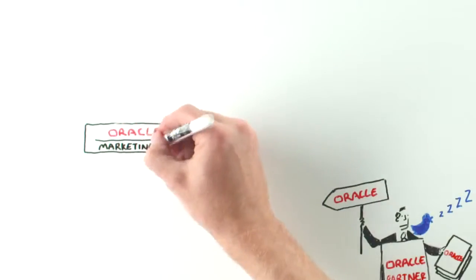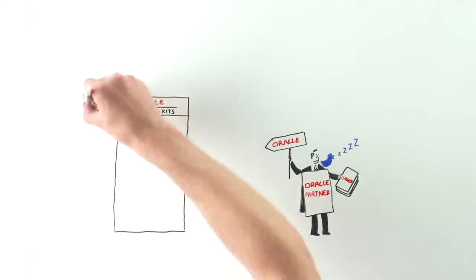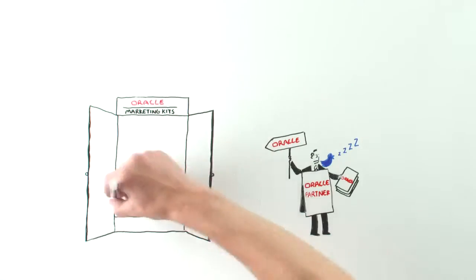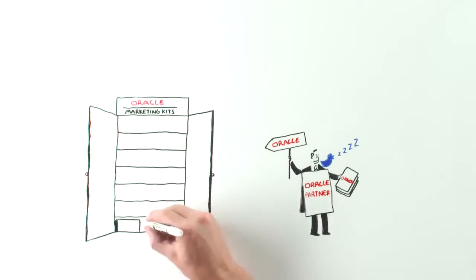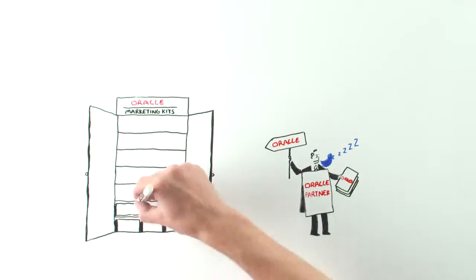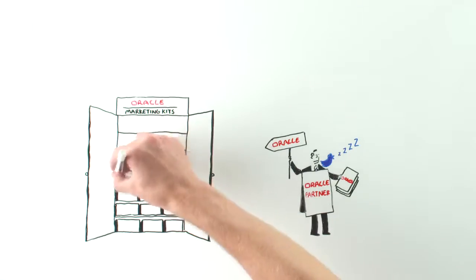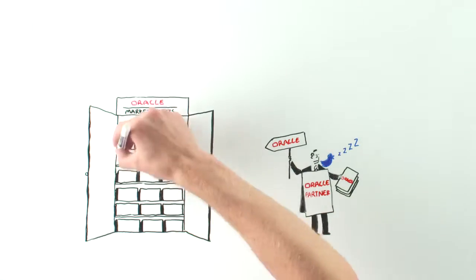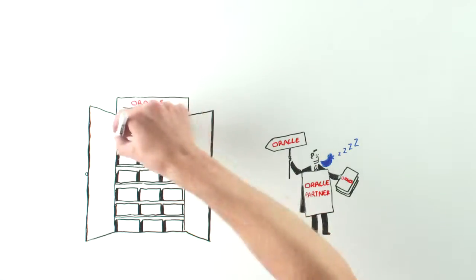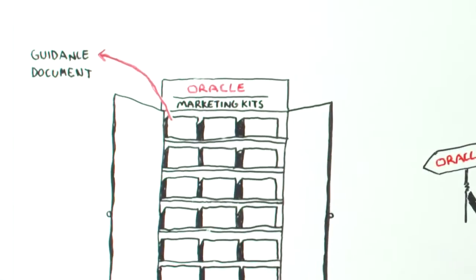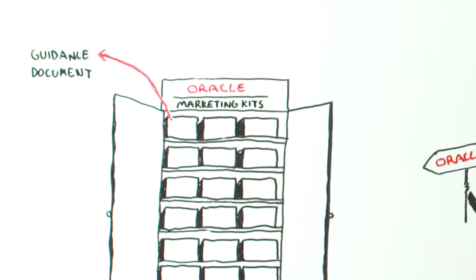Fortunately, you're not on your own. Oracle has developed ready-to-use marketing kits with all of the marketing materials that you could ever want to help you generate new opportunities and increase sales. A guidance document provides an executive summary of the marketing activity and helps you sell the value to the customer.